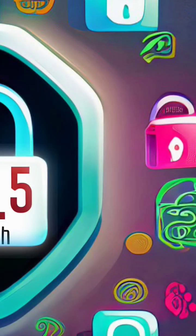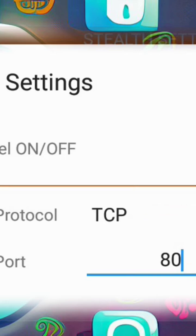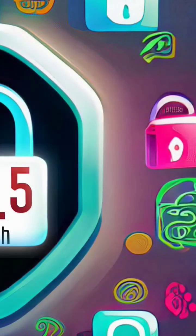Step 4. Now, let's choose the appropriate connection type. Click on Connection Type and select TCP. For the port, choose 80. We've completed the initial setup.